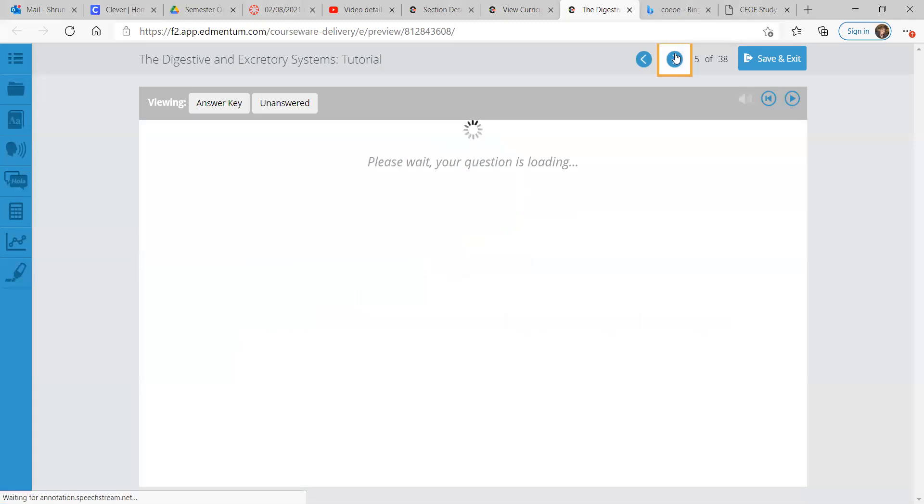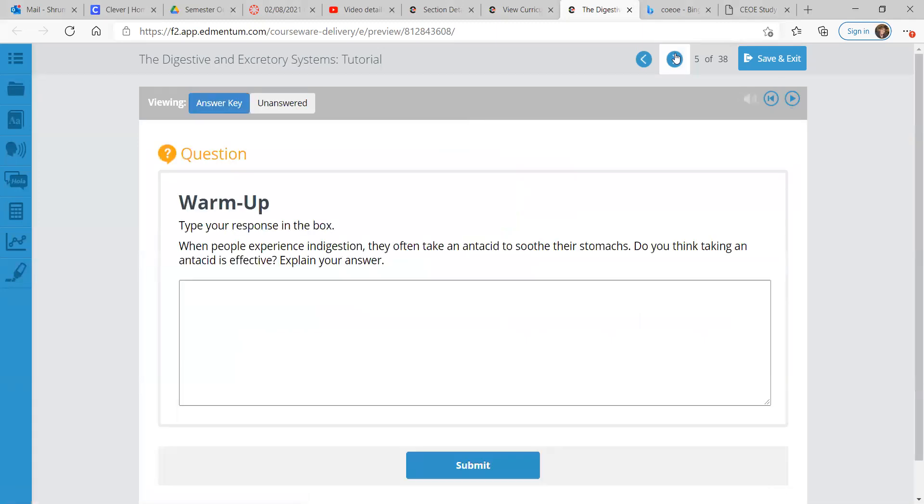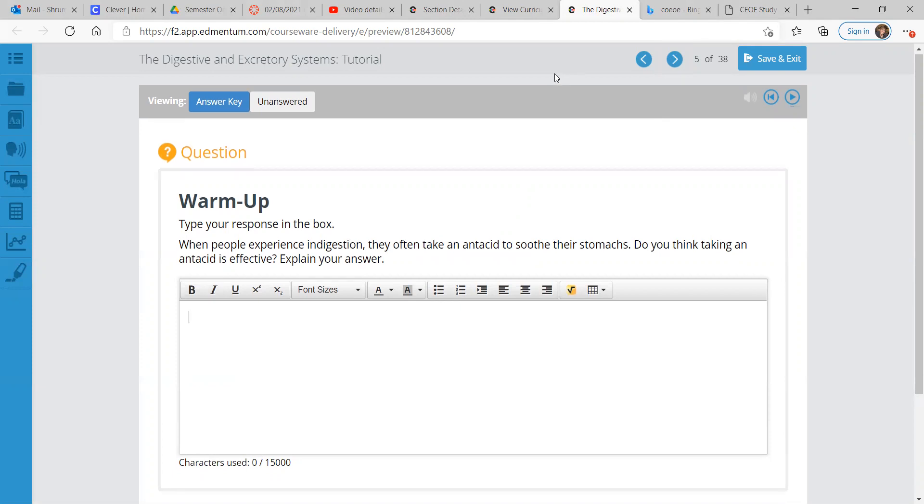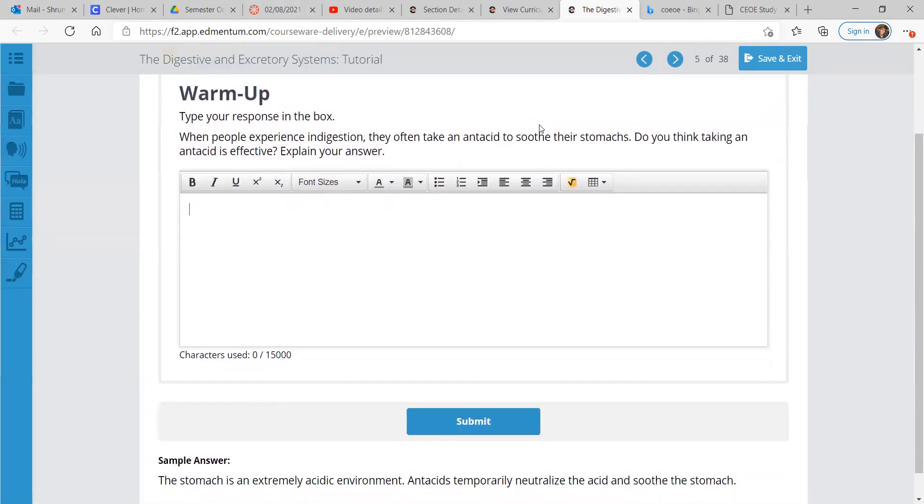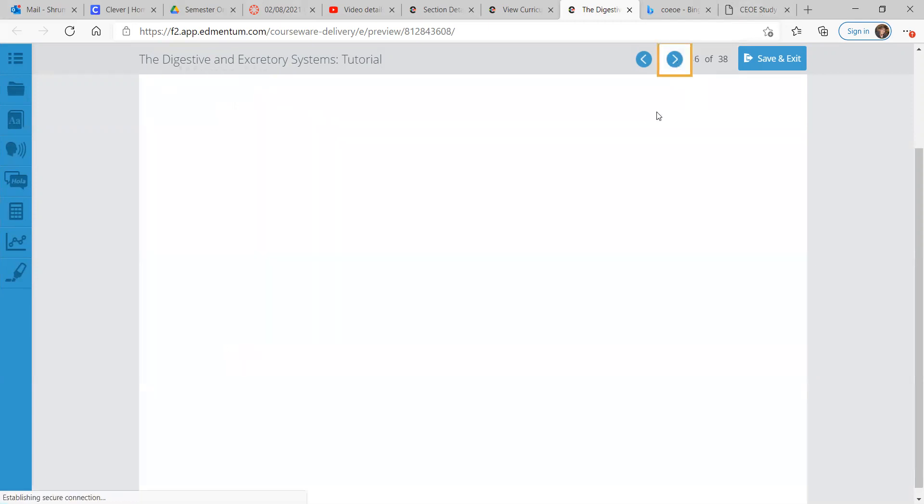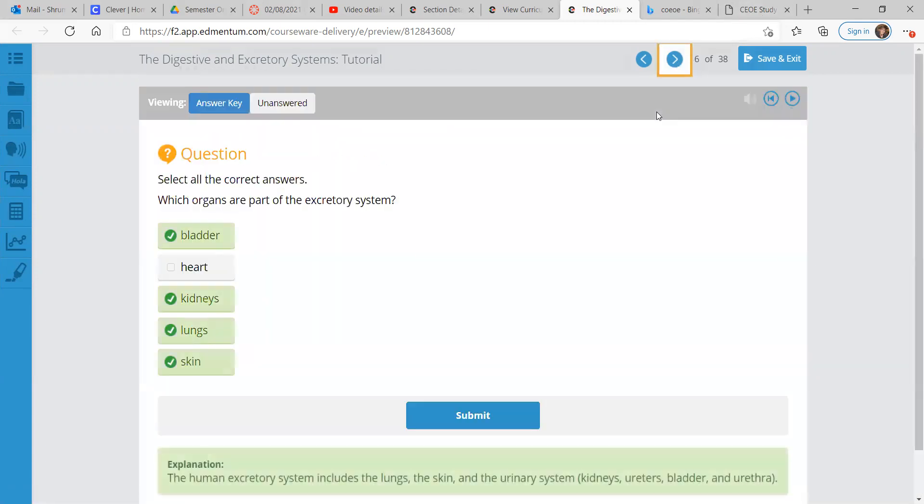There's the contents, and then let's get into the warm-up questions. When people experience indigestion, when your stomach's upset, they often take an antacid to soothe their stomachs. Do you think taking an antacid is effective? The stomach is extremely acidic, and we'll see that in later slides. Antacids temporarily neutralize the acid and soothe the stomach. Antacid, like anti-acid.